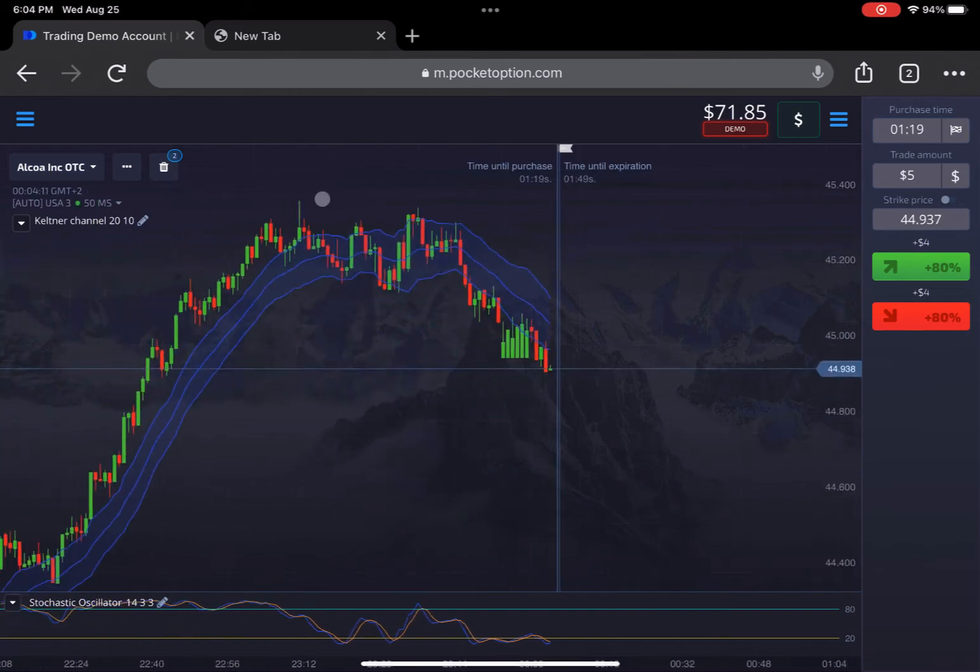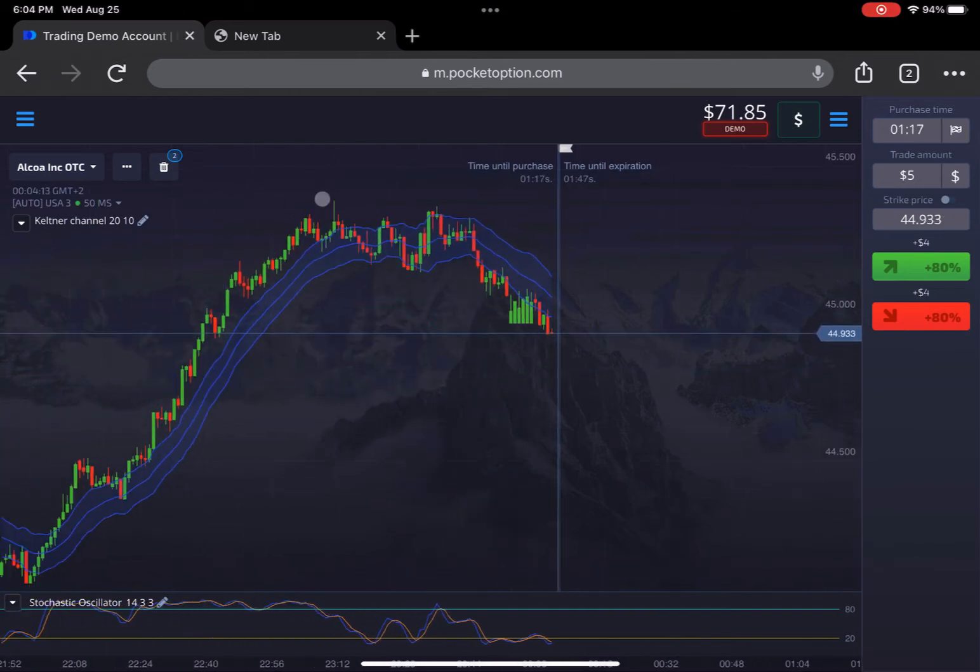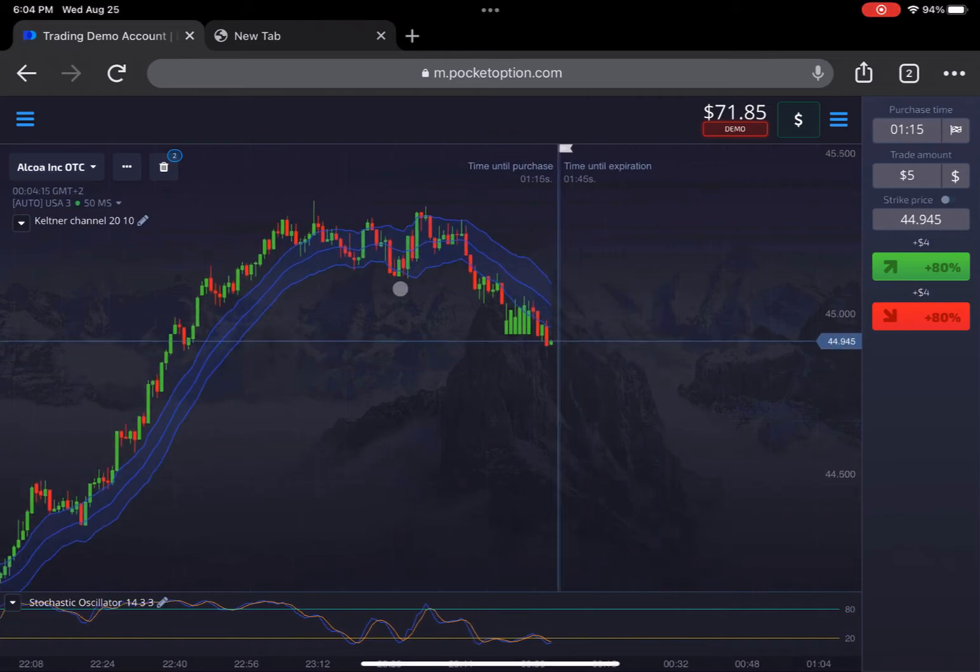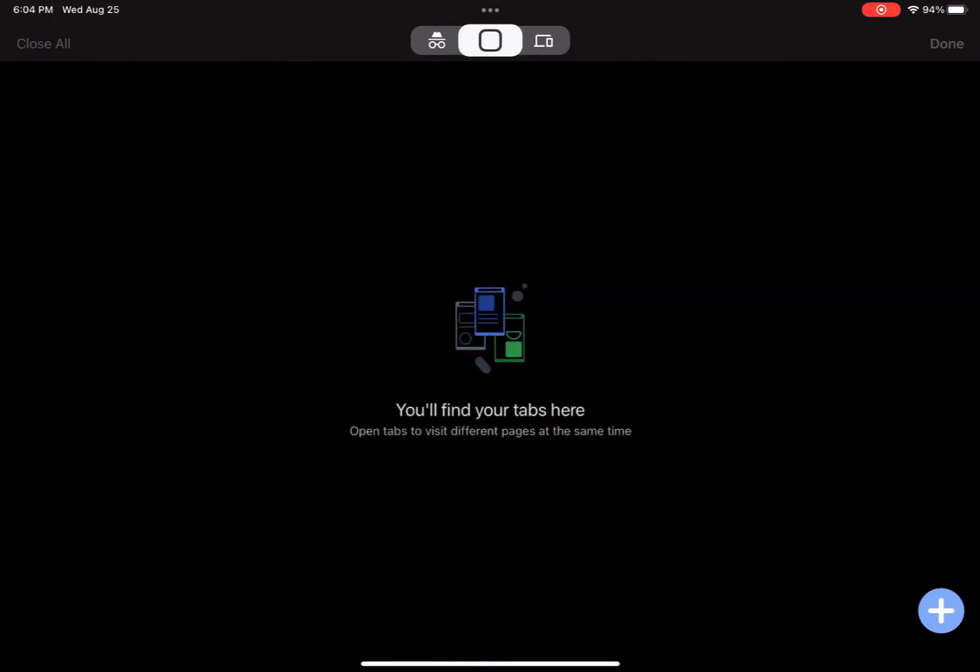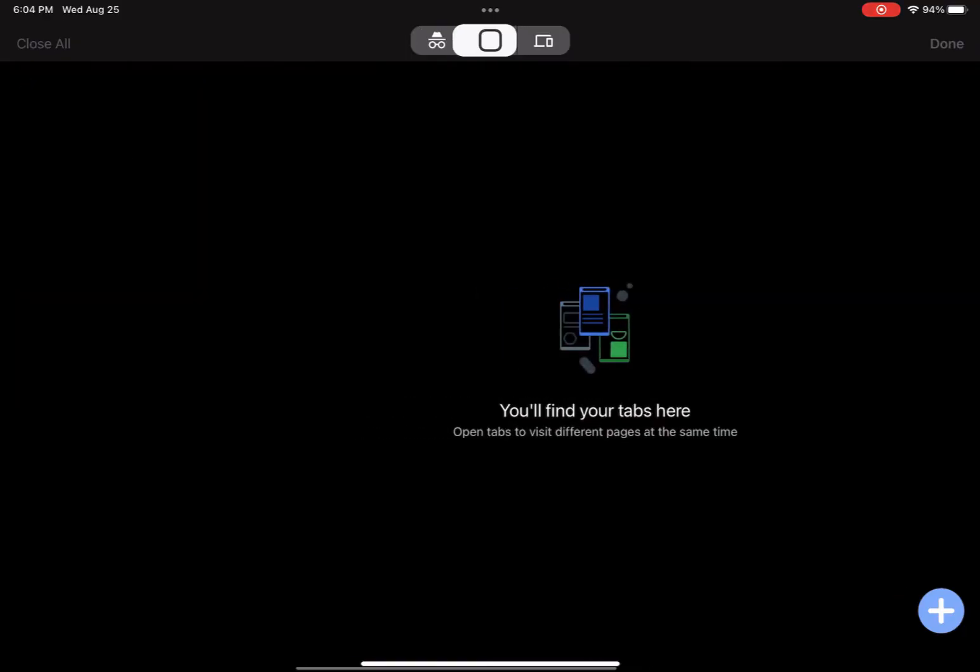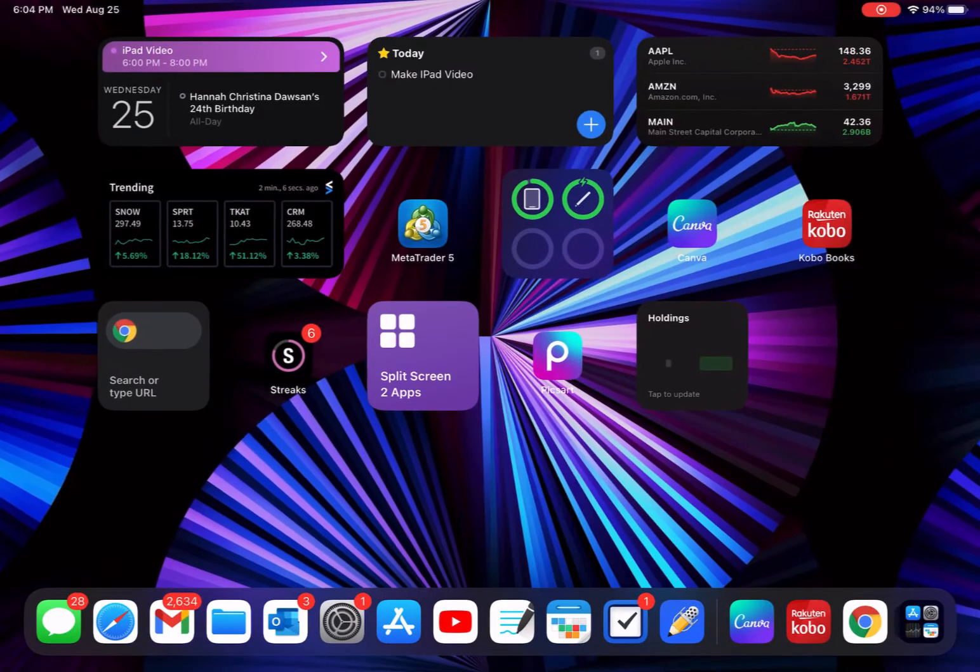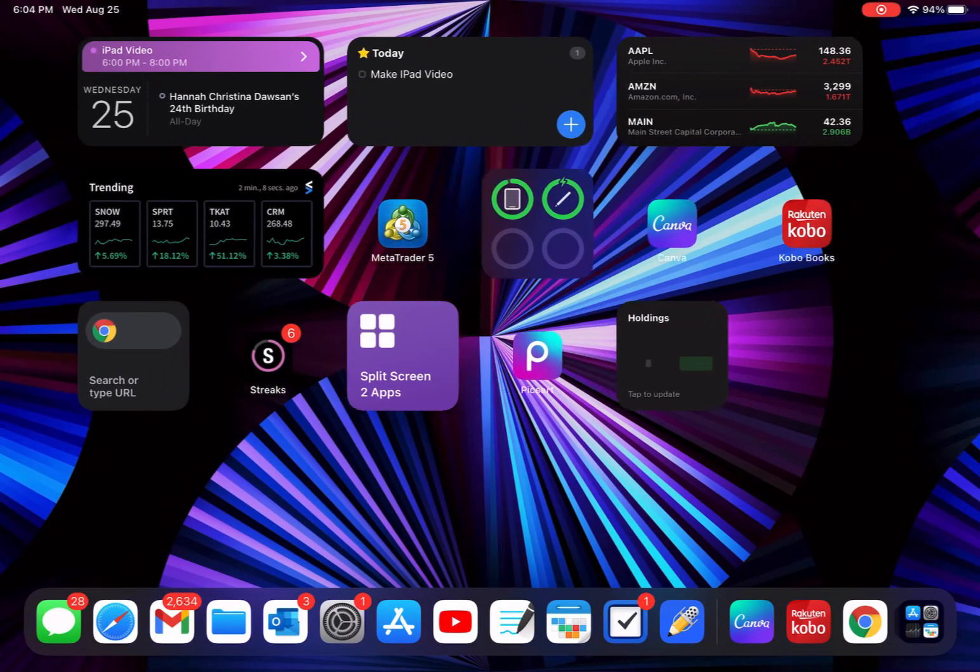This is Pocket Option. I suggest you guys sign up for it, I'll have the link down below. I also have a video coming soon about how to use it, so be excited for that.